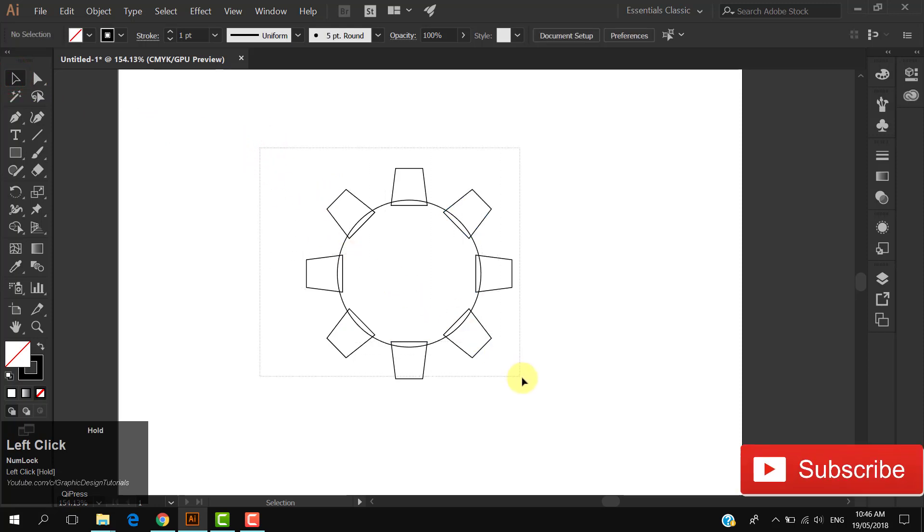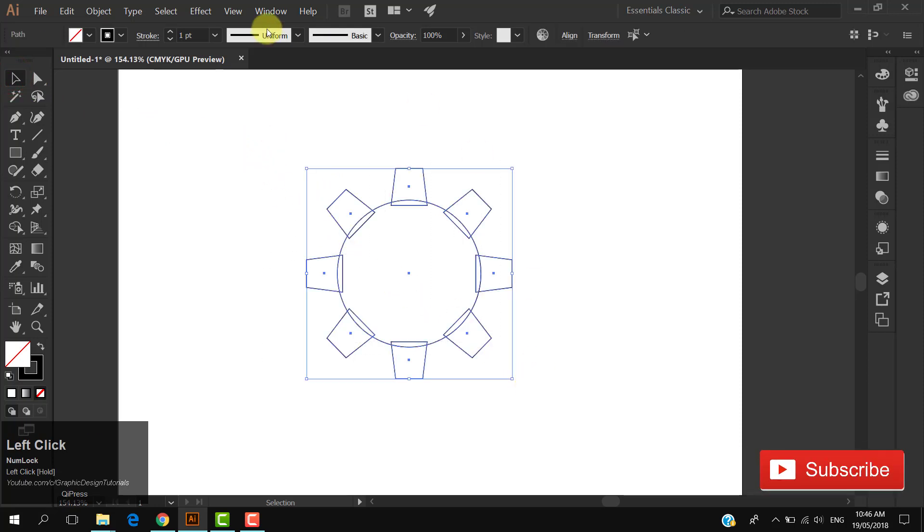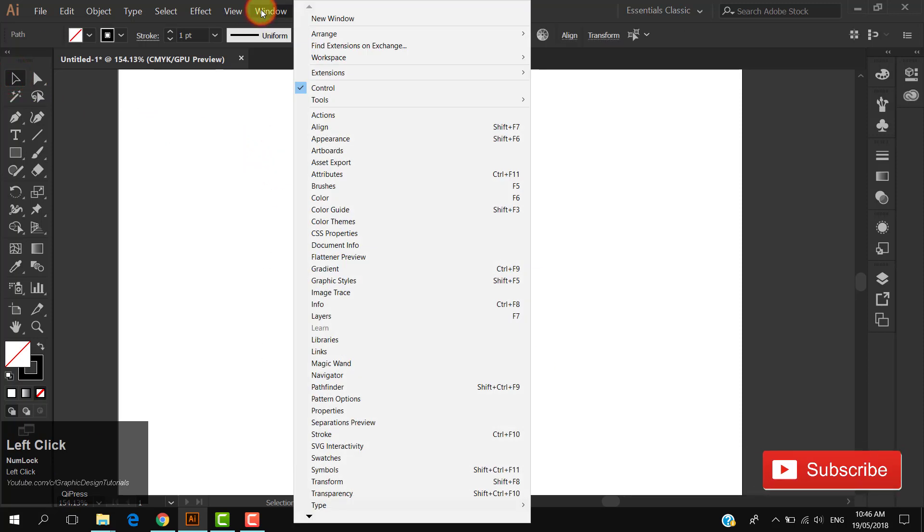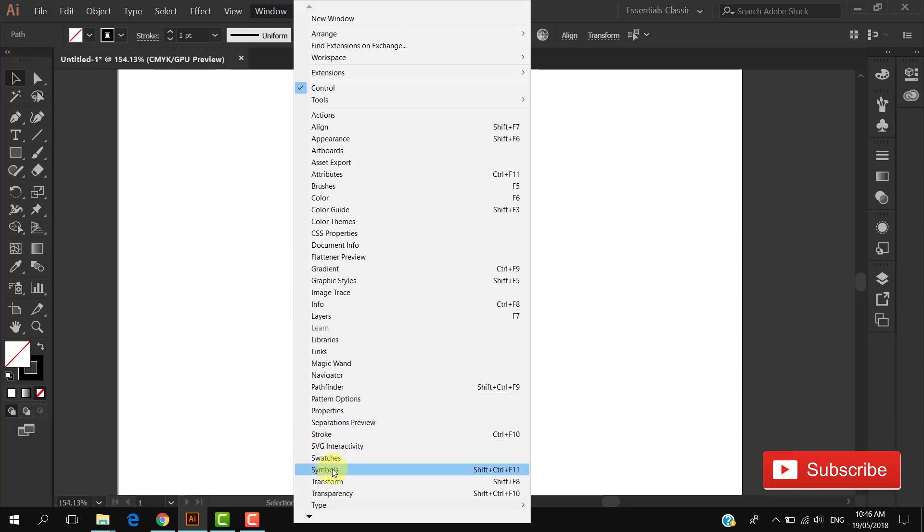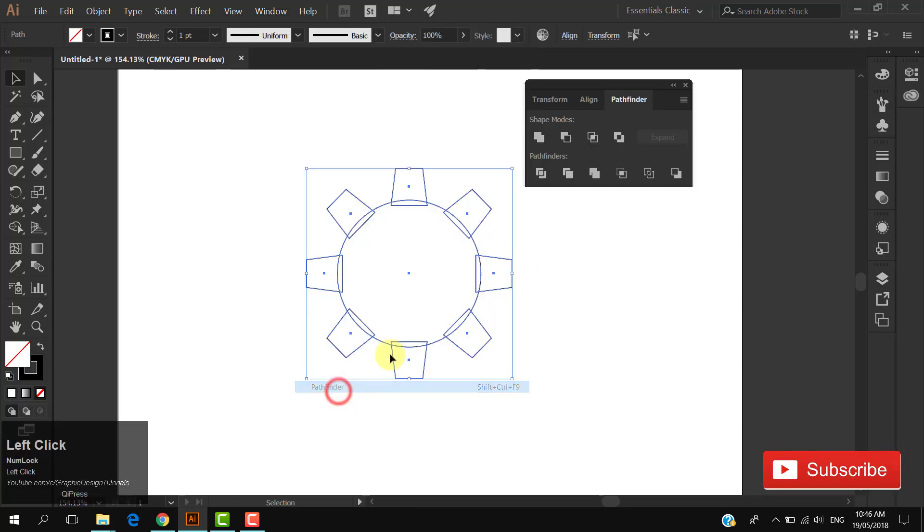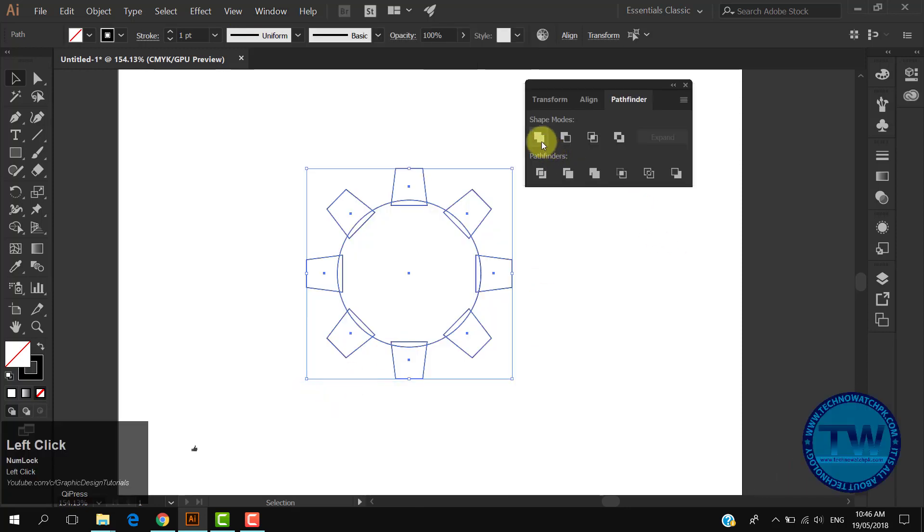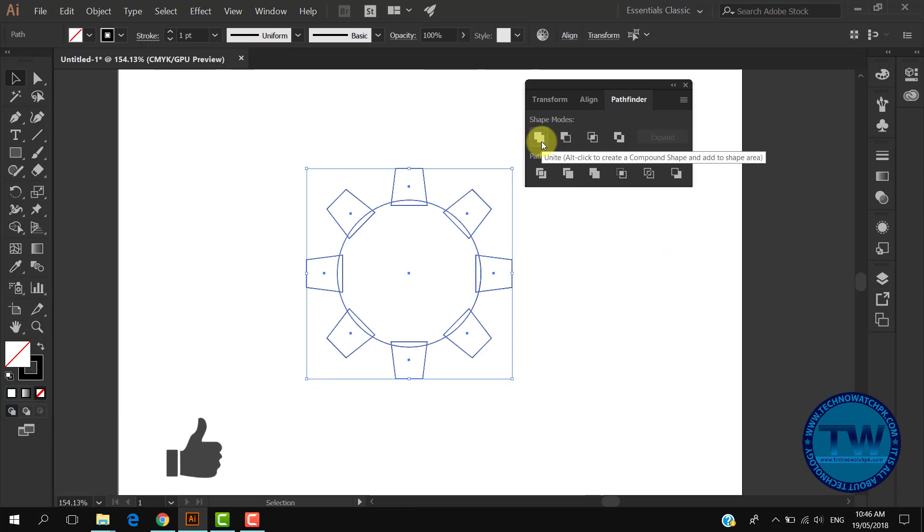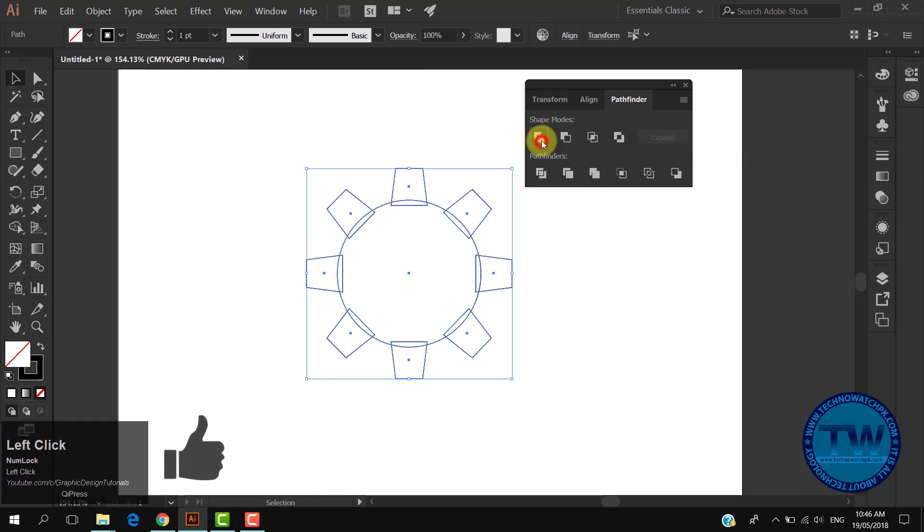Choose the selection tool and select all. Go to Windows and choose Pathfinder to open the Pathfinder panel. Click on the first unite icon to unite all the shapes.